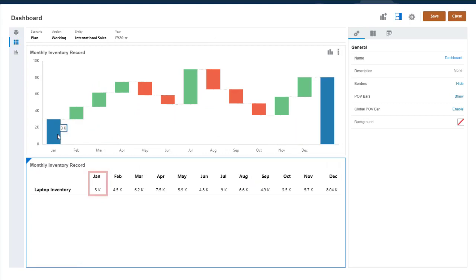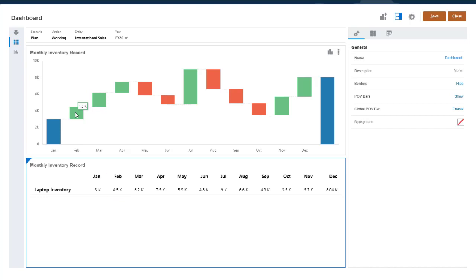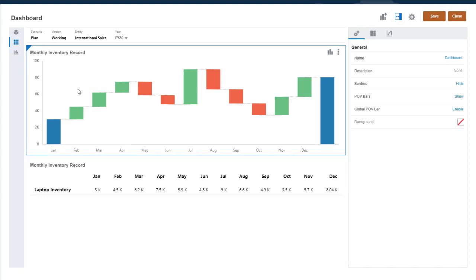January is the starting value, 3k. The next bar shows a positive increase of 1.5k, which corresponds to the value for February, which is 4.5k. By default, each bar charts the positive or negative change from the previous value.